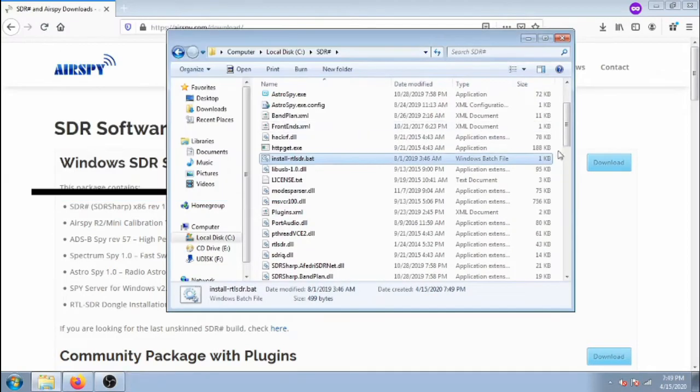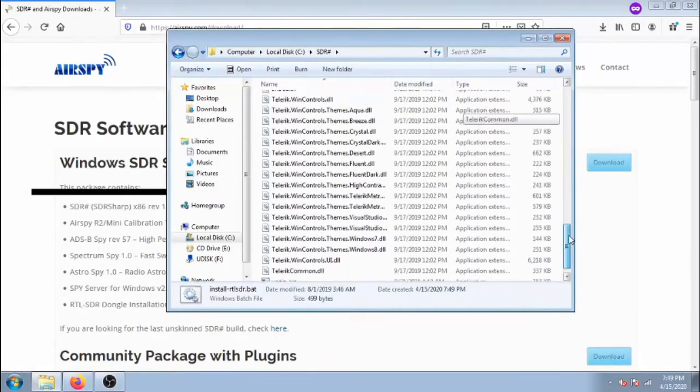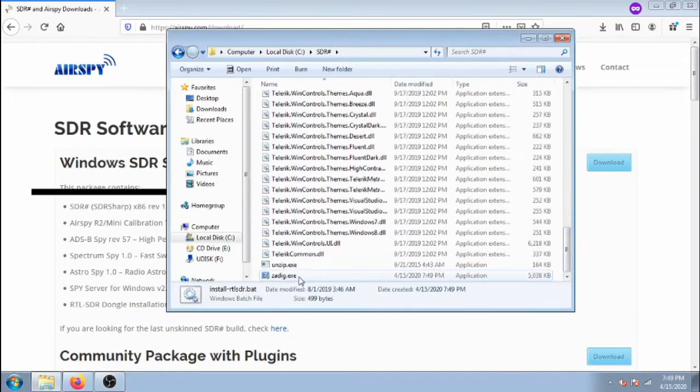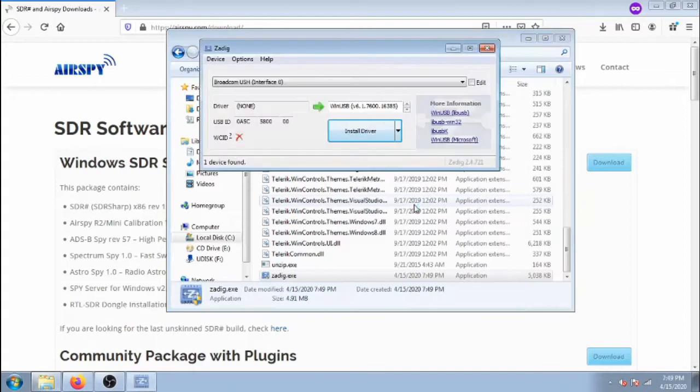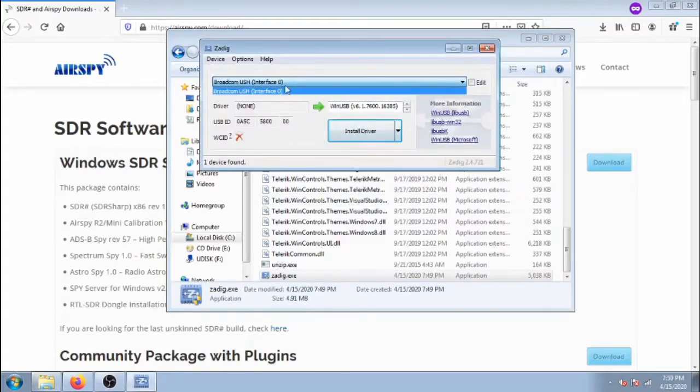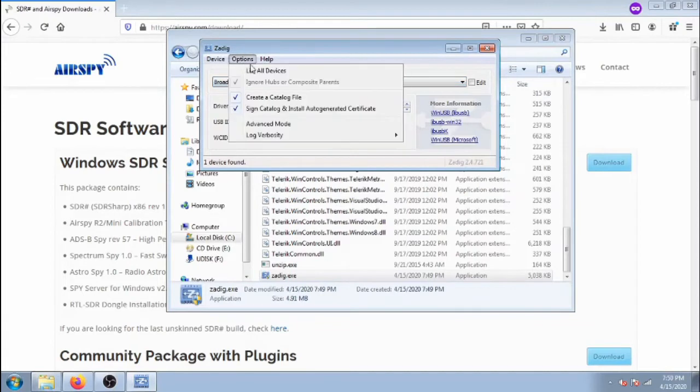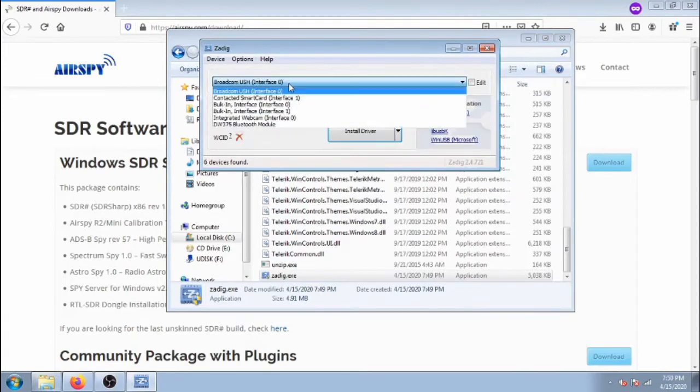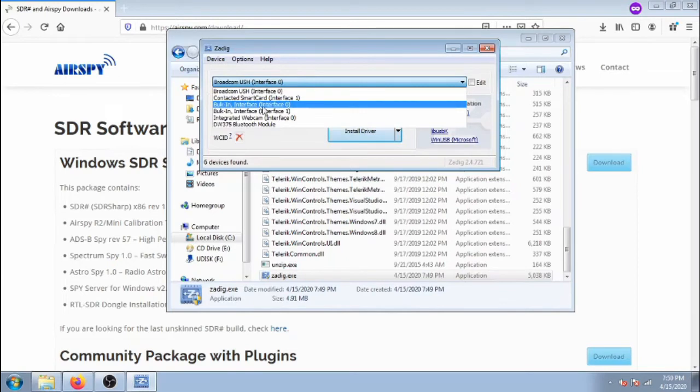Once that finishes, we'll scroll down to zadig.exe and double click it. Go to options and check list all devices. In the drop down, select the first bulk in interface.